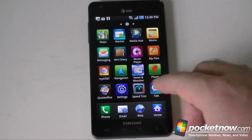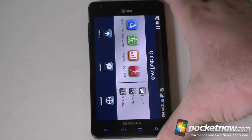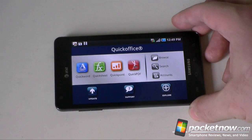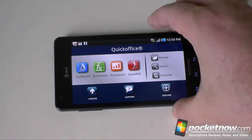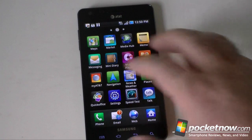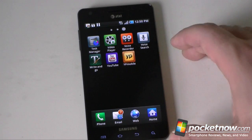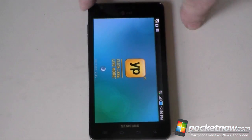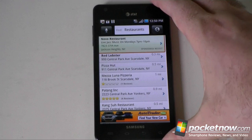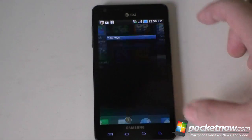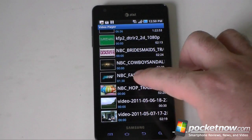You've got My AT&T, news and weather, places, and Google Talk of course. There's QuickOffice for opening office documents — here it is in landscape. And there's your video player, voice recorder, voice search, YouTube, and Yellow Pages. Yellow Pages is a handy app to have that comes with the device. Let's check out the video player — it comes with a lot of trailers preloaded.